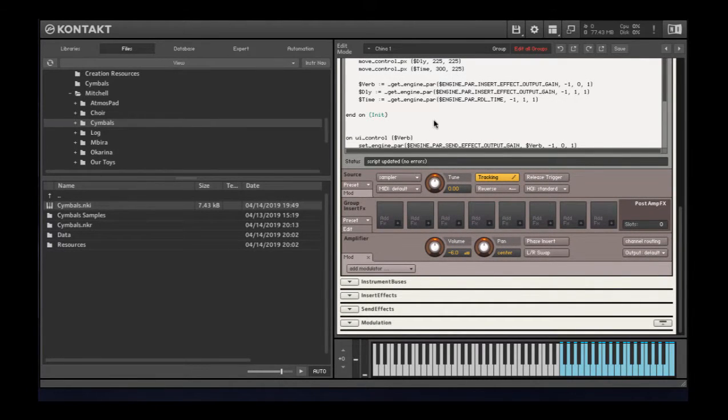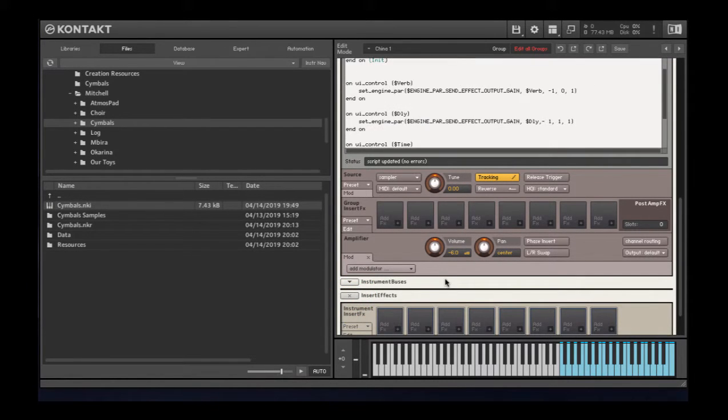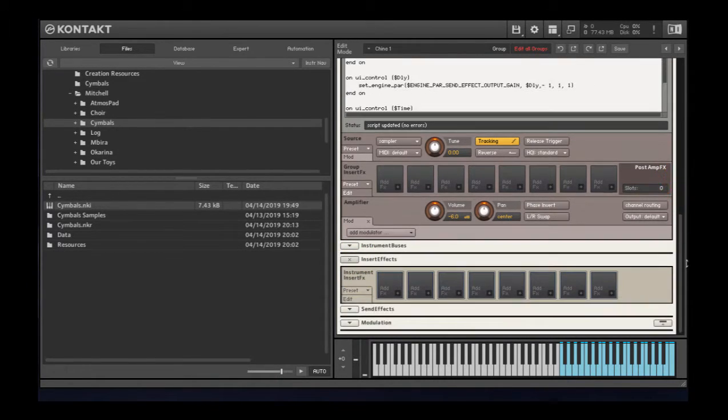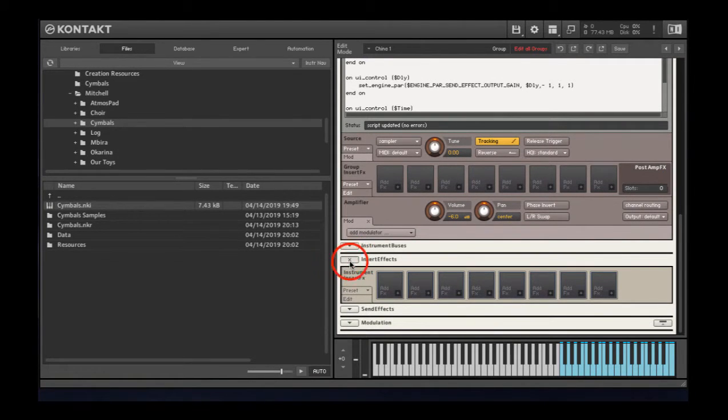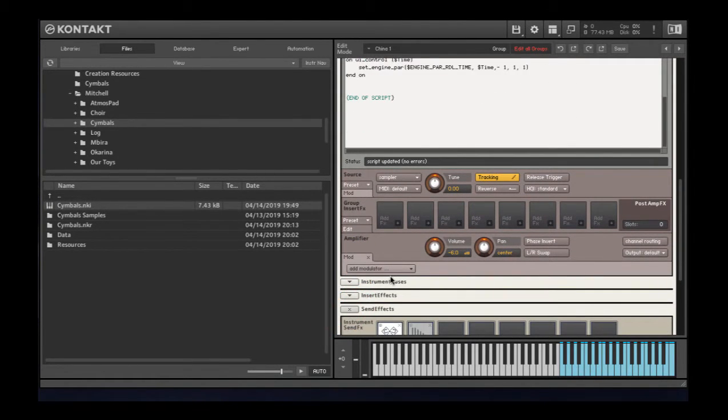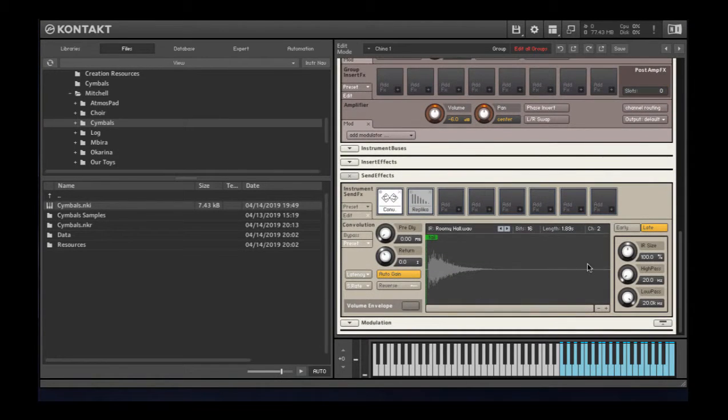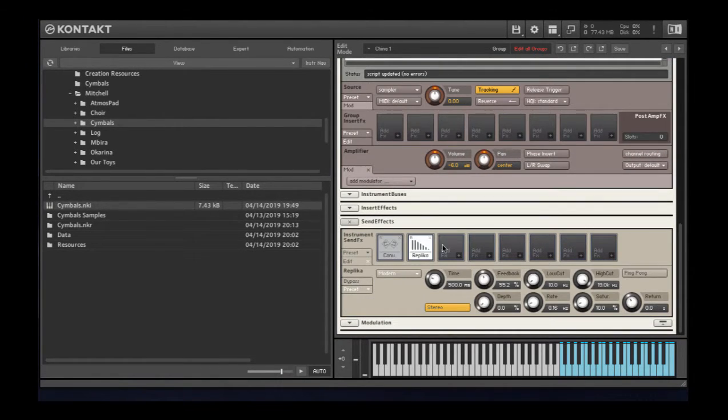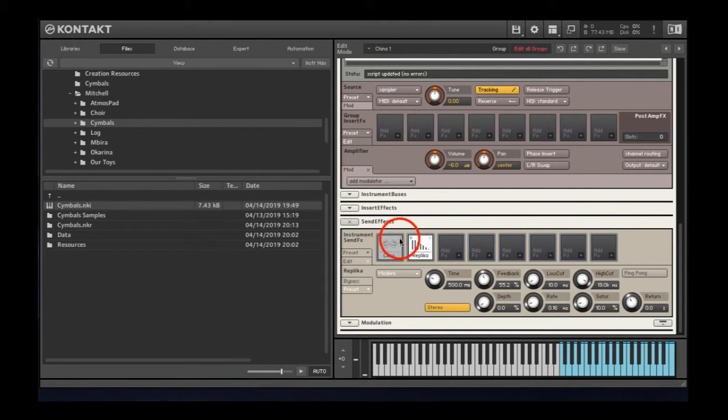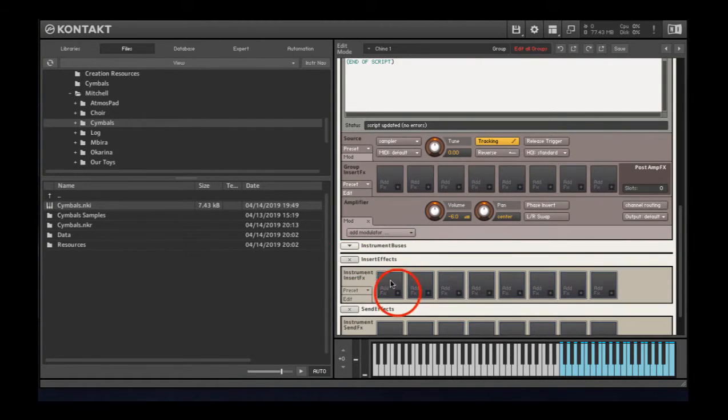I have these set up to be insert effects. No. Send effects. Yes. I think they're supposed... I think I need to have these to be insert effects.